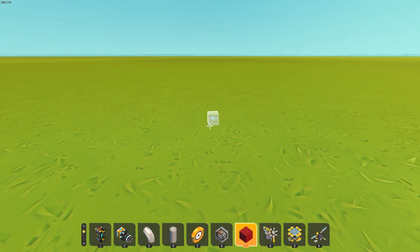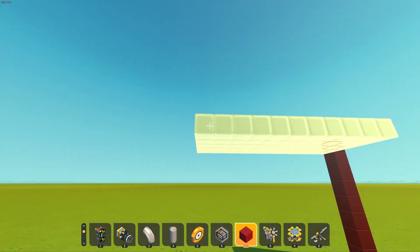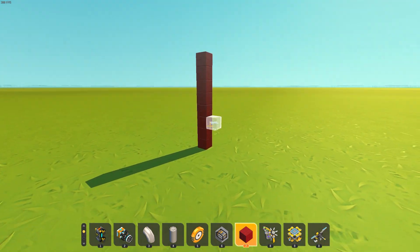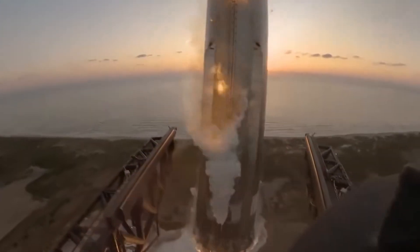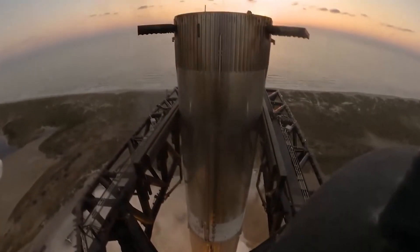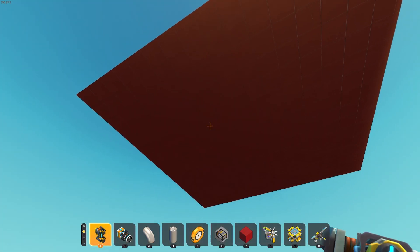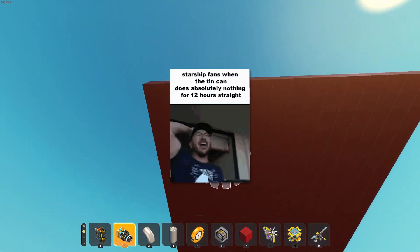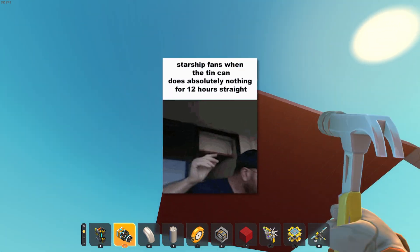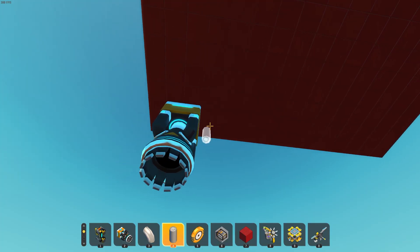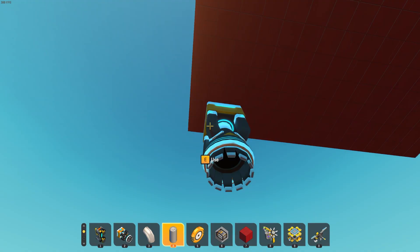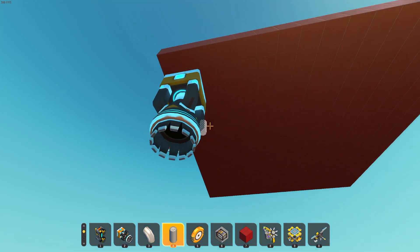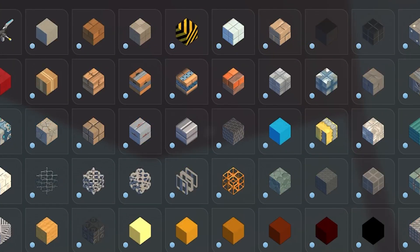Alright, so we're going to be making a self-catching rocket. I got inspired a little bit by a certain water tower, grain silo-looking thing. It caught itself on big tower arms, and it was very cool. I'm going to try and make that. It's going to be a lot of logic and very complicated systems here.